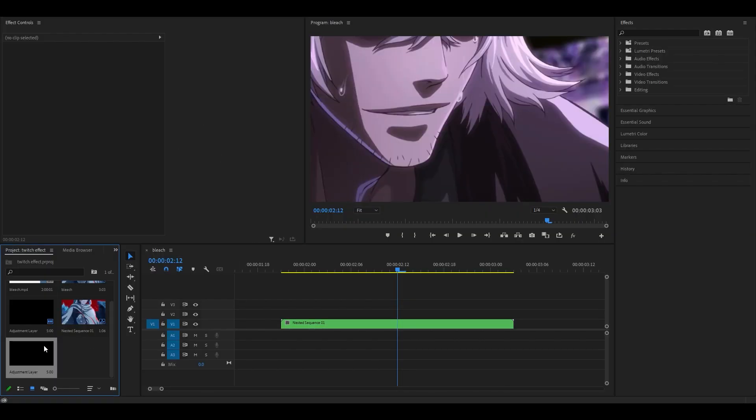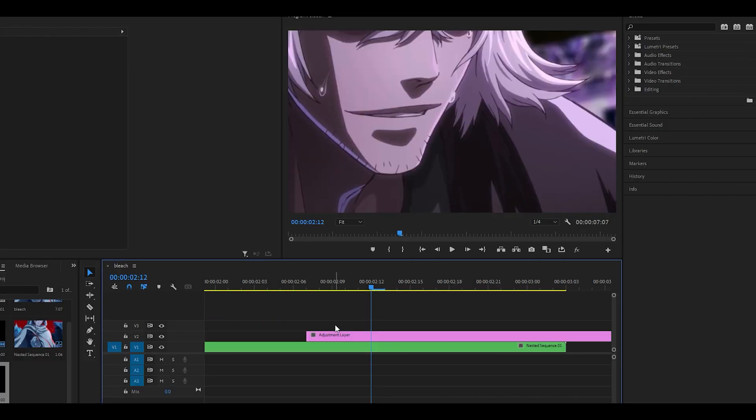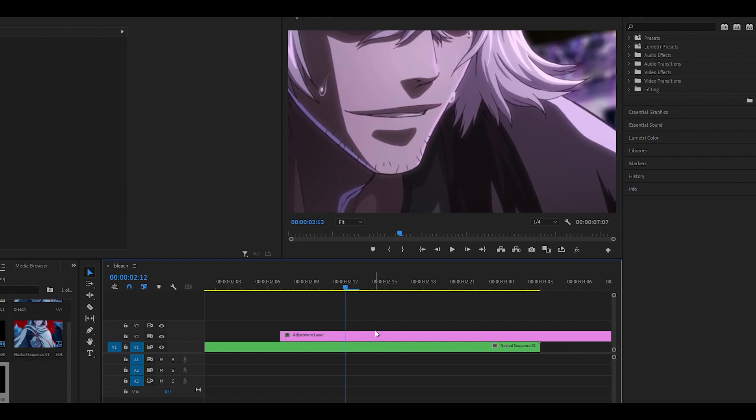Click OK, then drag the adjustment layer on top of your clips. We're going to cut the adjustment layer to about six frames: three frames for the left side and three for the right.